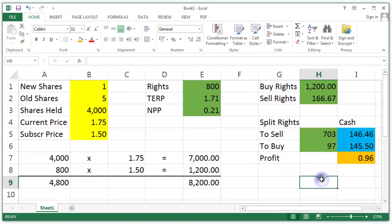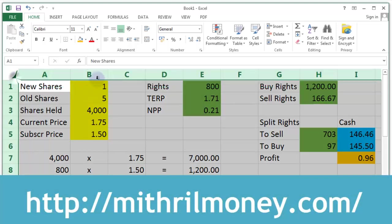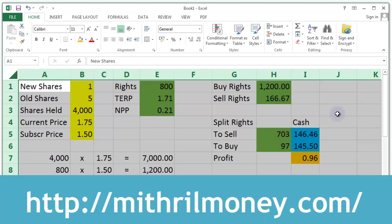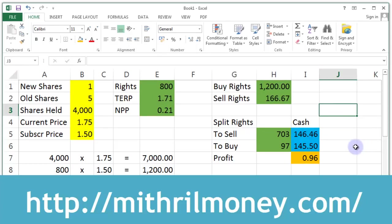Okay. So, that is our rights issue calculator. I think we've covered all the cases there. Have a play around with that. If it looks neat, you might want to give it a spin. And we'll see you next time at Mithril Money.